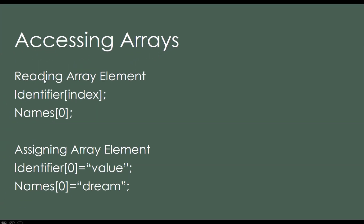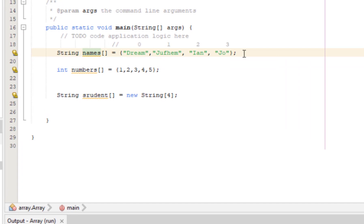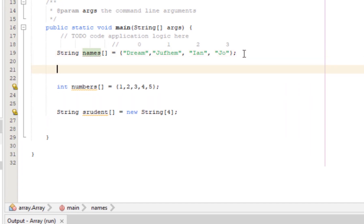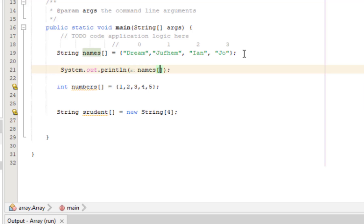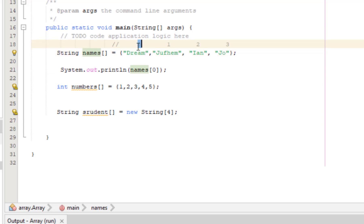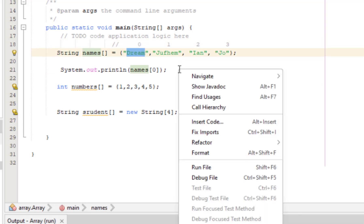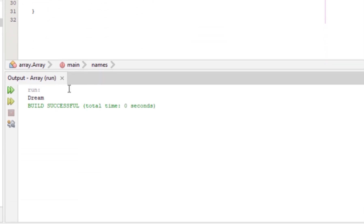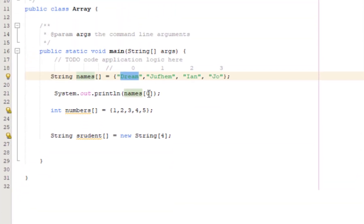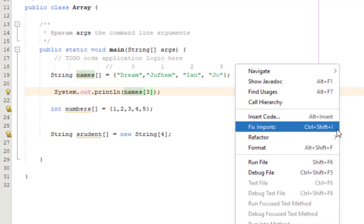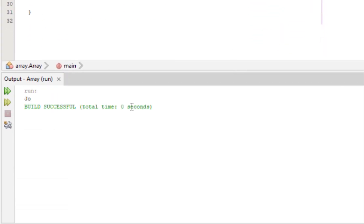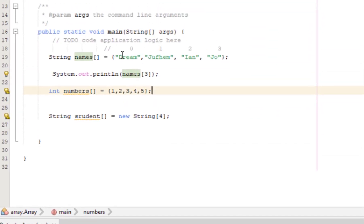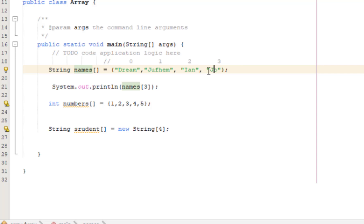To read array element, use the name of the identifier, then the index. This is our practical example. So names, and then zero. For example, index three would give us Joe, because it's zero, one, two, three.